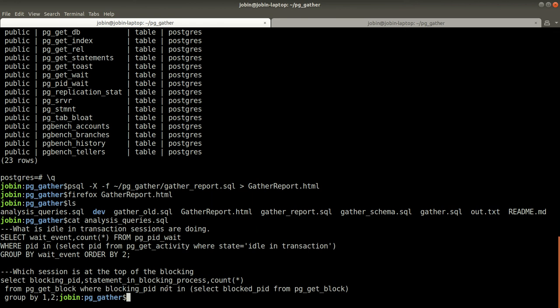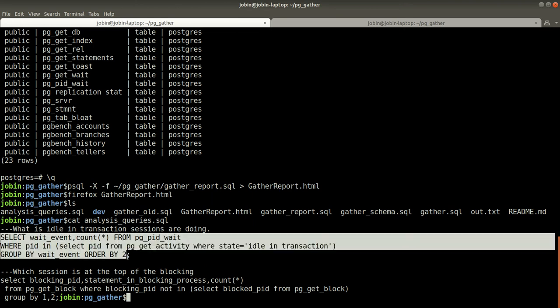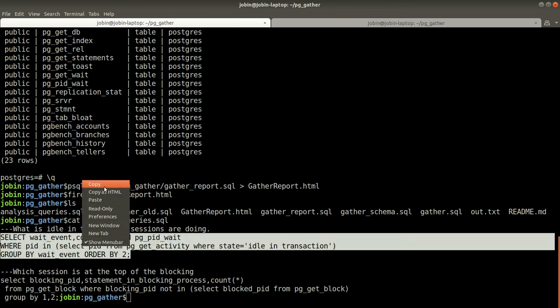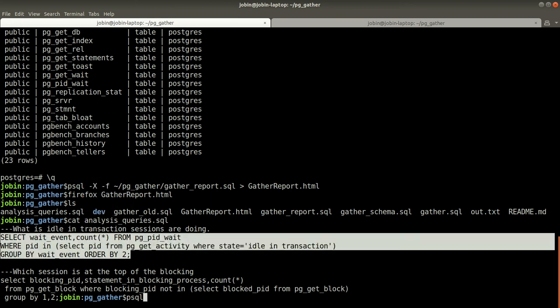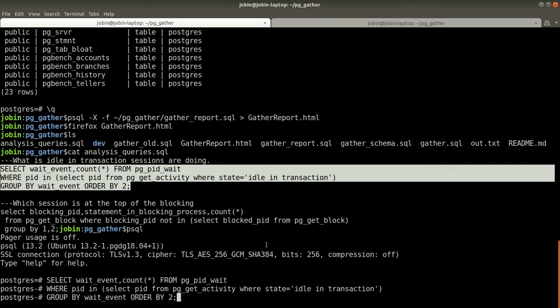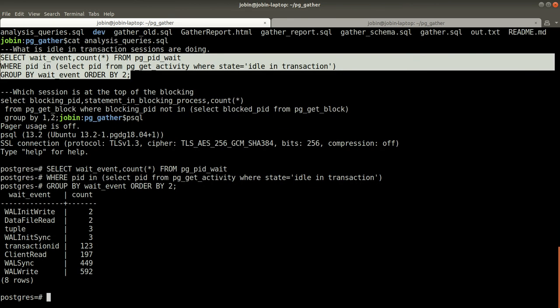For example, if we want to see this, copy this and connect. These are the wait events associated with that idle in transaction, just for example.